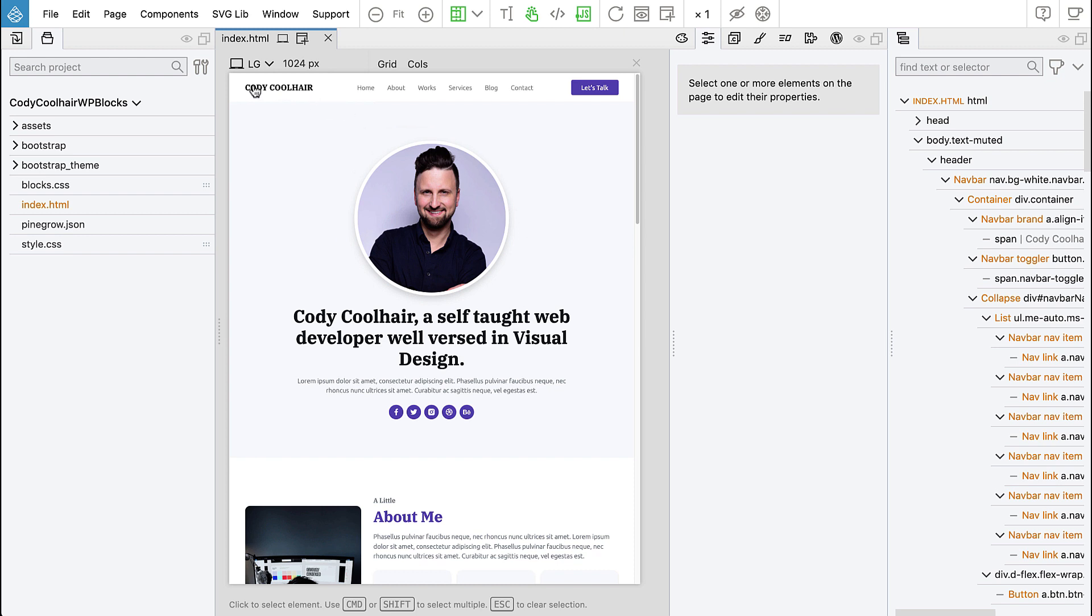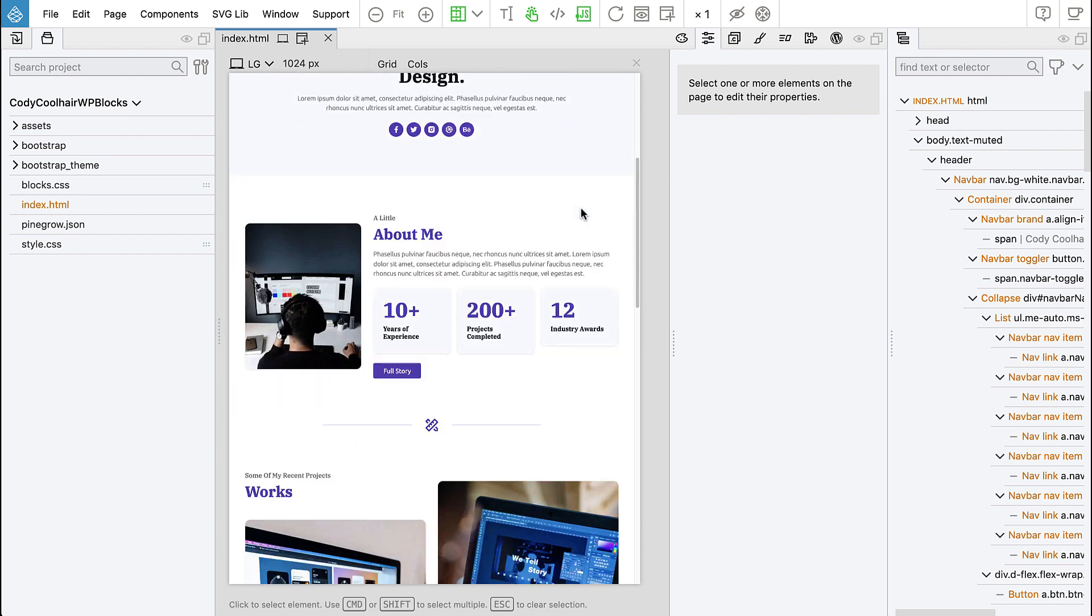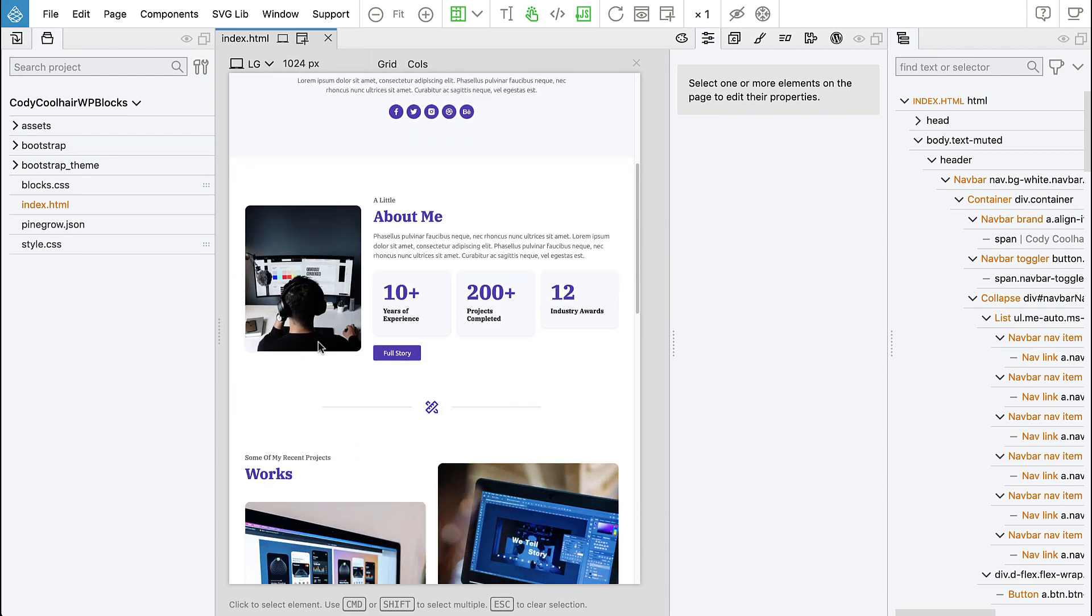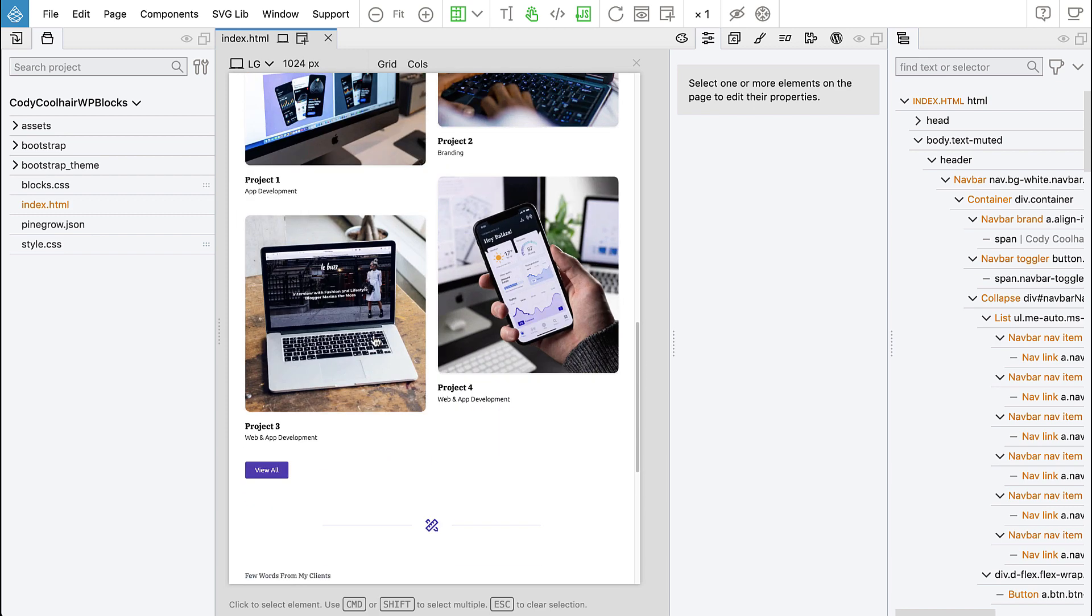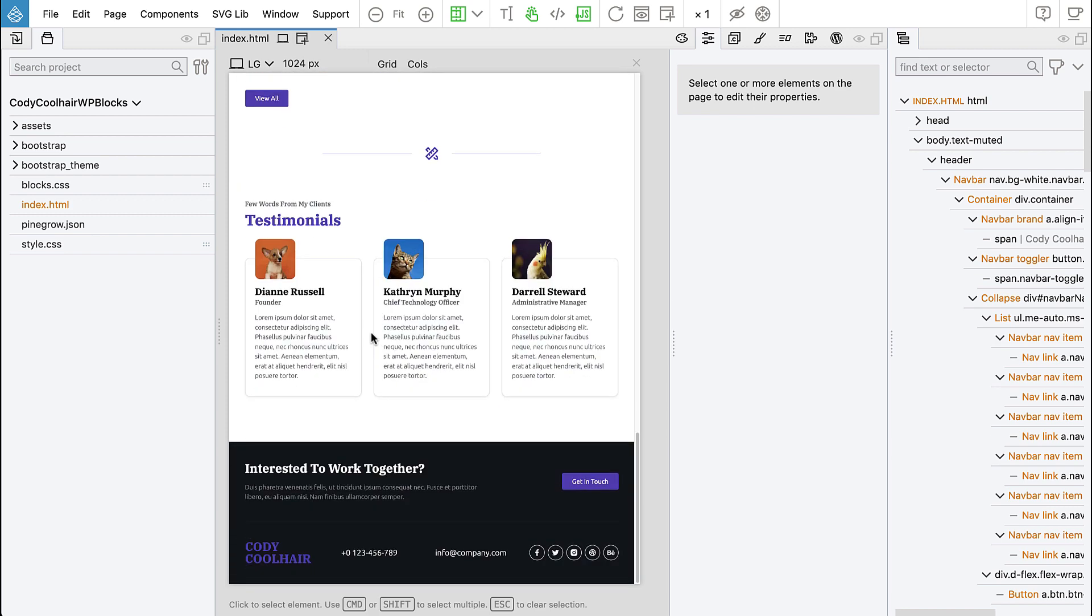So Cody Coolhair is a Bootstrap 5 website and it has a couple of sections like the header on the top and then the hero section, about me, works, testimonials, and the footer.